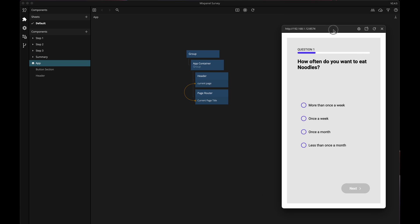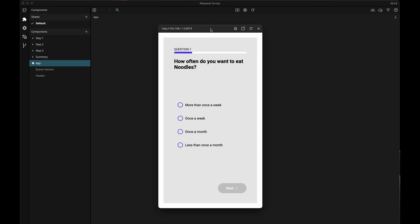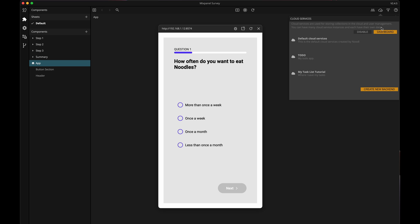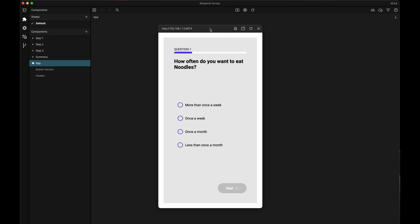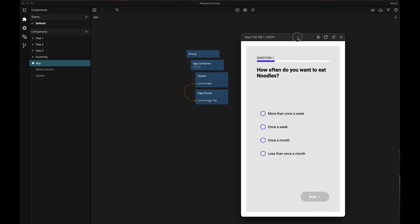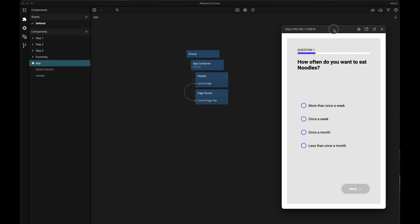Before we start adding new nodes we need to make sure that we have a Noodle backend running for this project. So let's click up here to enable cloud services. You can create a completely new backend if you want or you can use an existing one. Here I'm just going to choose the default cloud services. So now that this is my chosen project backend let's click this little arrow button. This reveals some information that we will be needing later when we connect everything in Zapier. For now I just wanted to show you that here is some information that we will access later.